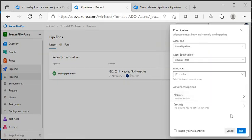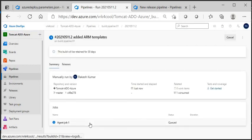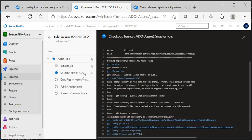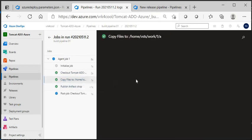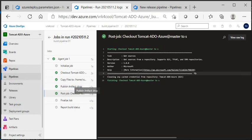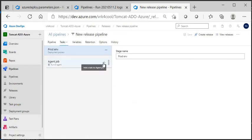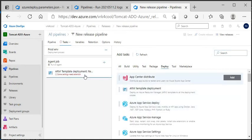Let me go ahead and execute this pipeline to see how it works. The agent is being allocated. The first thing is these two files are being copied to the artifact staging directory, and from the staging directory they are published into the drop location. Now let's go and create those tasks to access from the artifact and deploy.